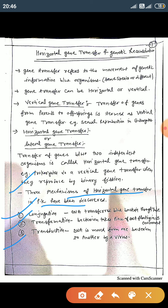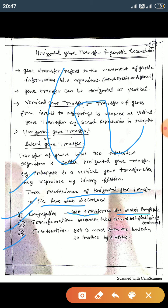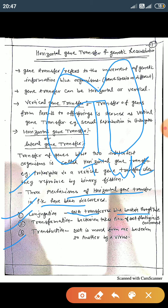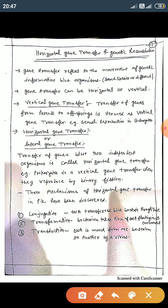In conjugation, genetic material (DNA) is transferred between bacteria through tubes. The gene transfer occurring between two bacteria with the help of a tube is called conjugation.